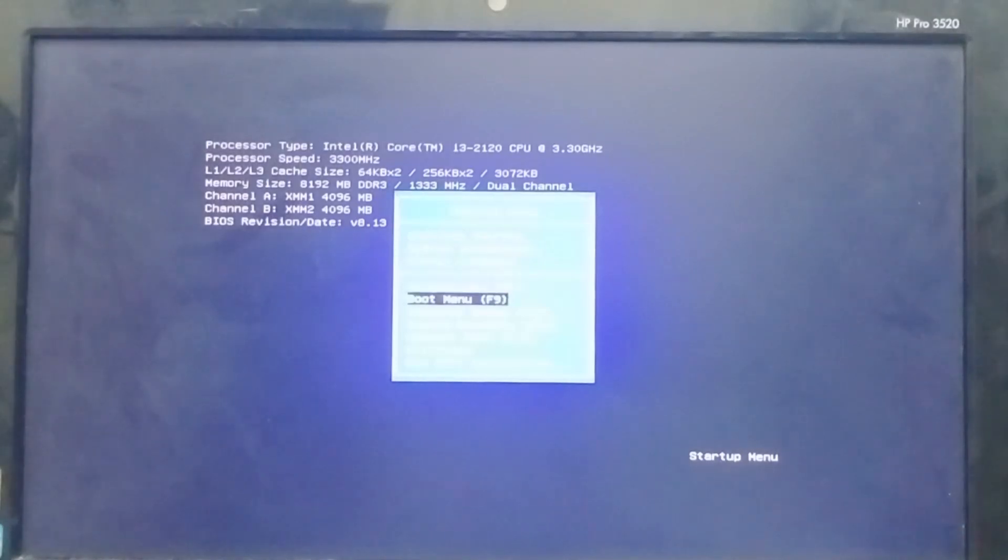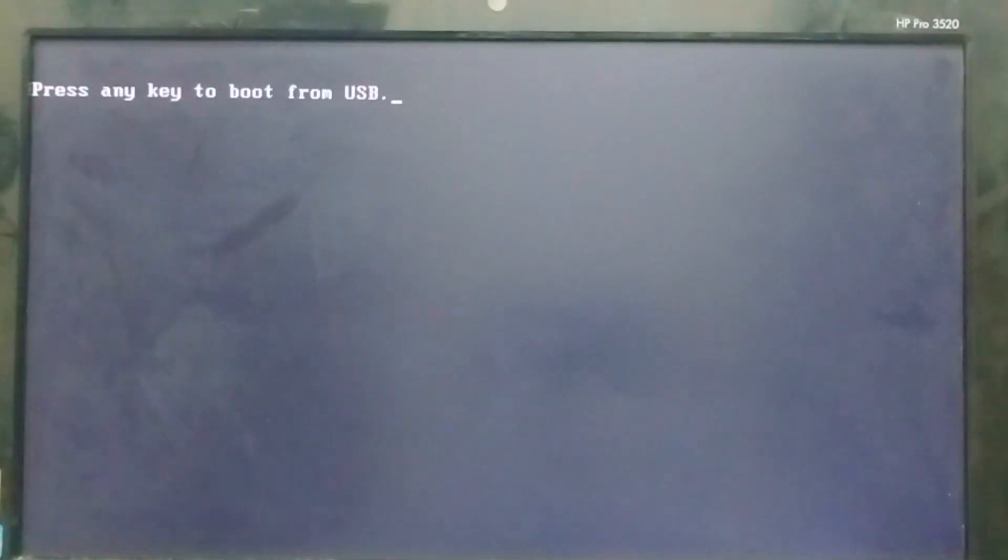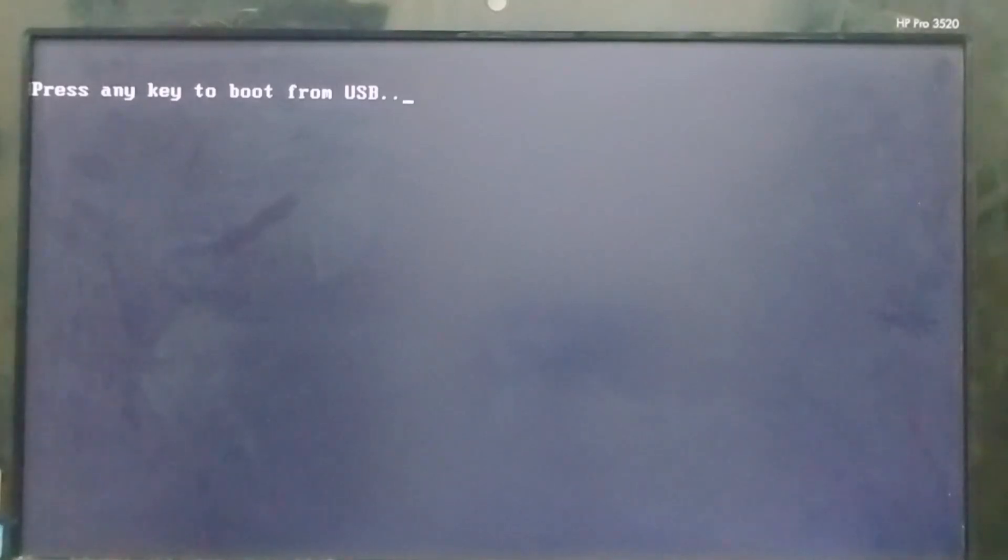Once inside the BIOS menu, navigate to the boot order settings and click on your USB drive as the boot device. Computer will start from the USB. I have chosen my installation partition as MBR, so the USB booted as legacy, as well as UEFI. So I have to press any key to continue.